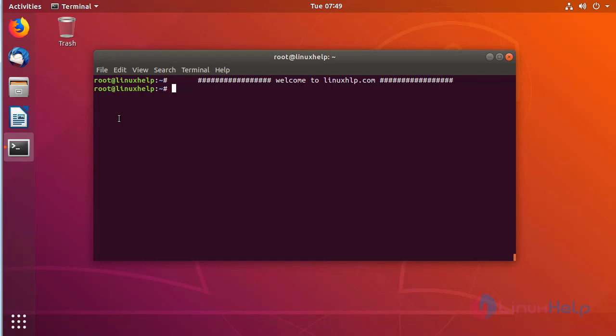In this tutorial we will cover the installation procedure of JRiver Media Center on Ubuntu 18.04. First of all, we have to download the JRiver Media Center Debian package by using wget command.